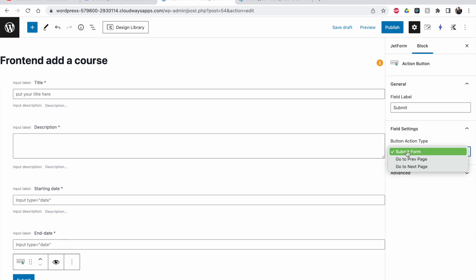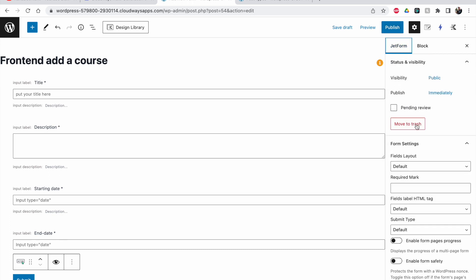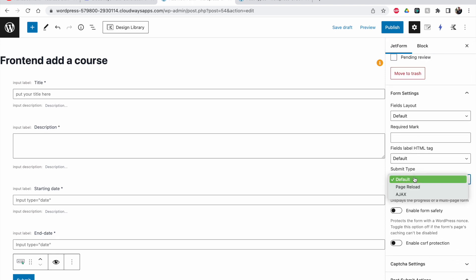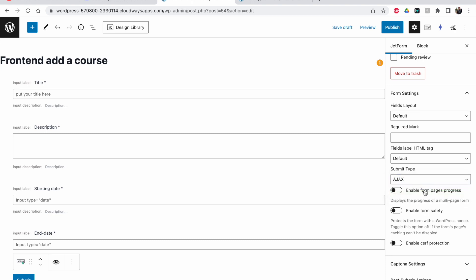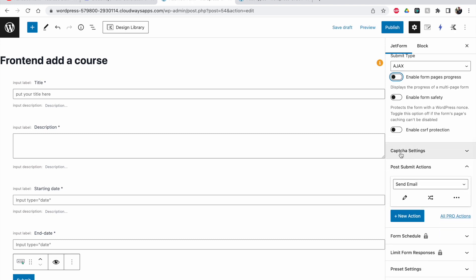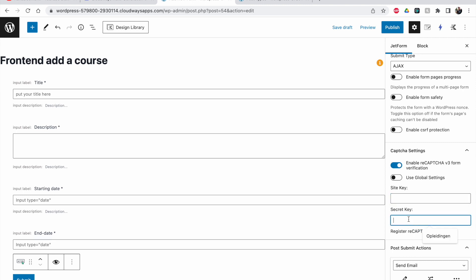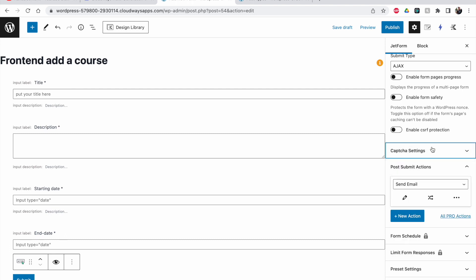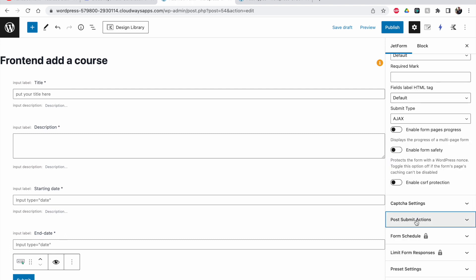The submit button should be submitting the form. Let me go to the JetForm settings. I'm going to set it to Ajax — this means the page won't refresh when they click submit. I like this better. You can also enable security and captcha settings. You need a site key and secret key for captcha — it's a free Google service you can enable as well.